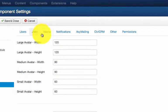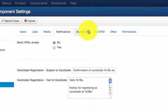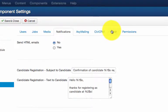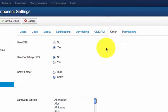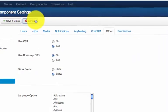In the Media tab you can set the size of the images. In the Notifications tab set the email template. Then you have some integration settings such as ACMail link, CVCRM and other.